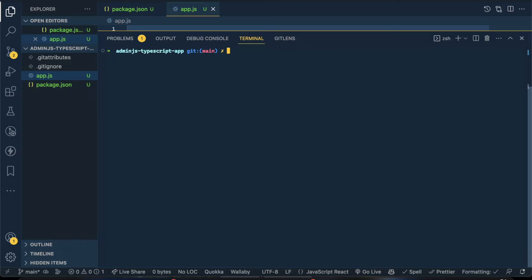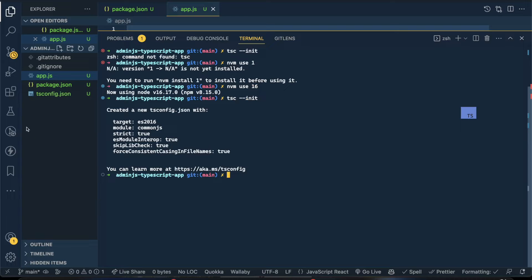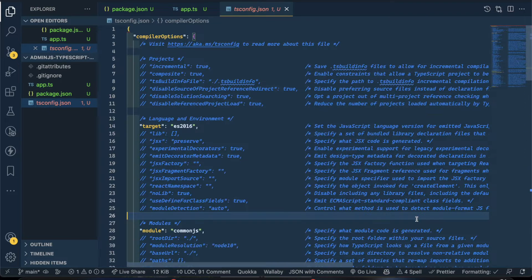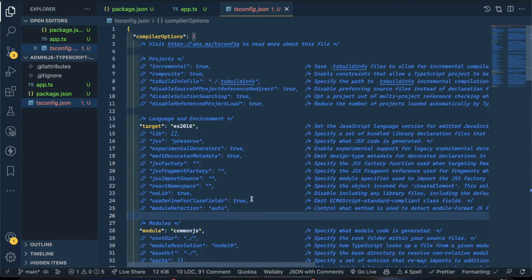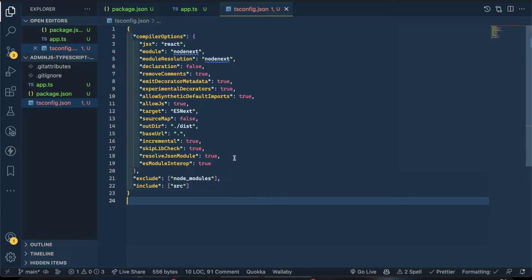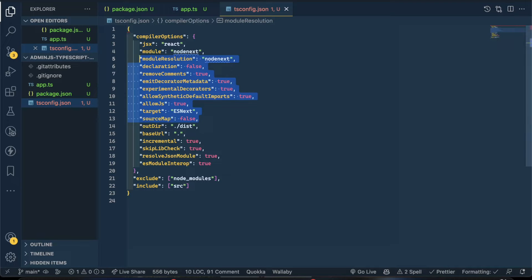Before that, I'll run tsc --init. I need to switch to Node version 16 using nvm use 16. Running tsc --init will create a tsconfig file, and I'll change the main file from app.js to app.ts. There's a tsconfig.json created now. I won't go through each option — I'll just use the configuration that works with AdminJS.